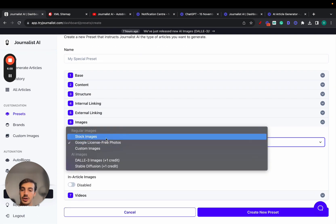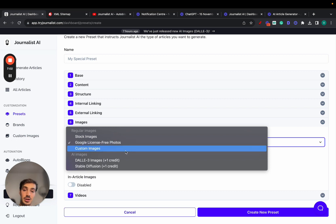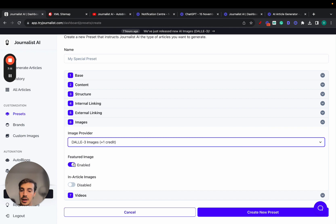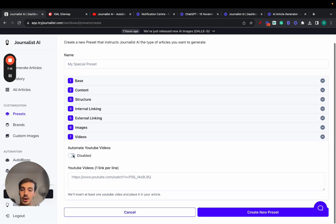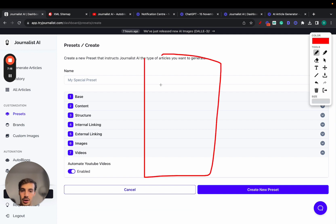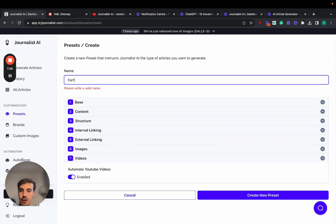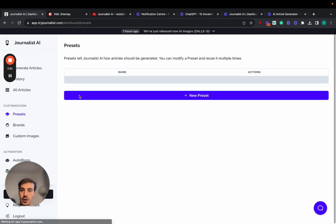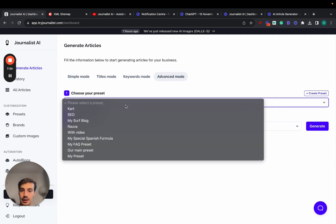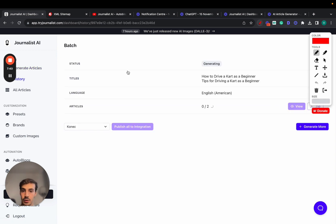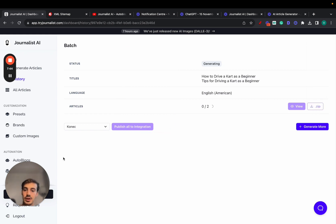For images, you can use stock photos, Google, Pexels, custom brand images, or AI generation models like DALL-E and Stable Diffusion. Let's use DALL-E 3 — enable featured image and enable in-article images. Step seven is automated YouTube videos: the generated content will include relevant YouTube videos placed within the article, relevant both to the overall content and to the specific section they're in. Now let's create the preset — let's call it 'Carts' — and click Create New Preset.